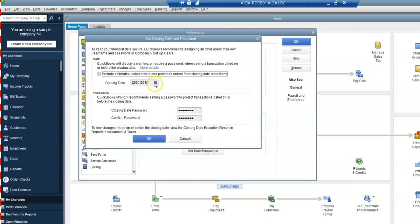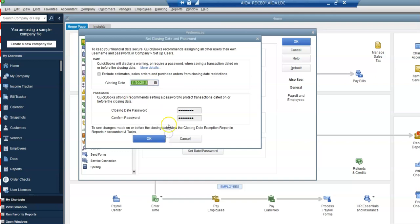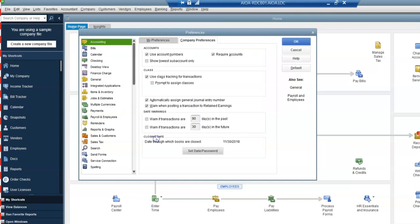So let's say I wanted to go back again to November 30th. Enter my password and click OK.